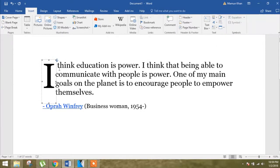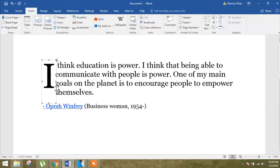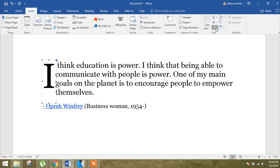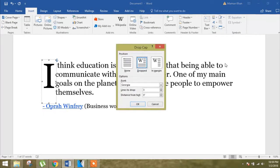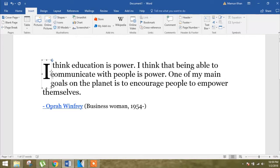Finally, click on the drop cap option and edit as you like. I think you can now understand how to add a drop cap letter. Don't forget to click subscribe.